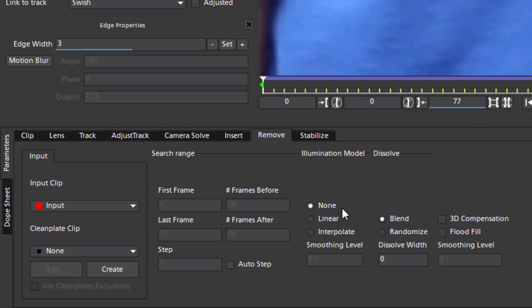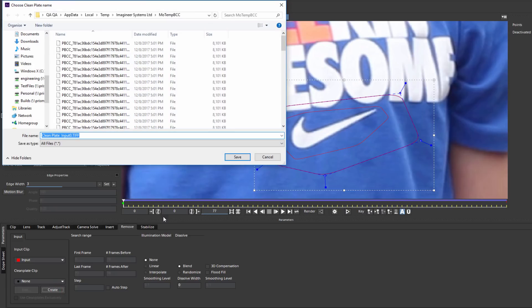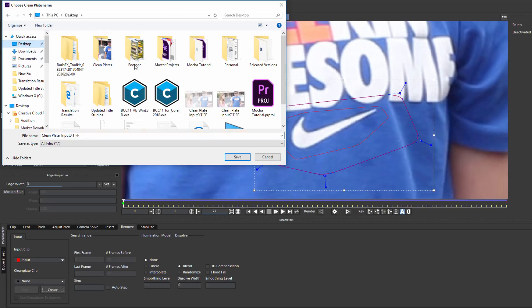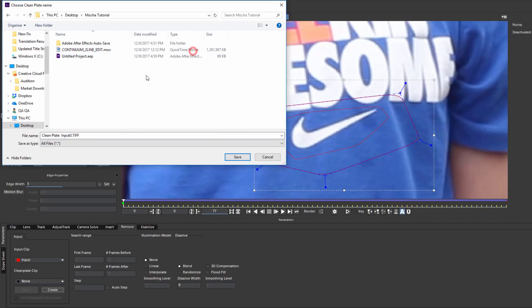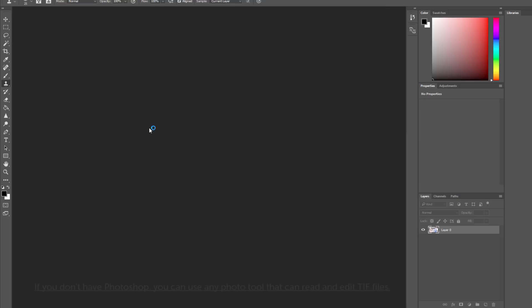Illumination model and this section here will interpolate the lighting in the scene so that a Remove matches the overall look. For my Remove, I can leave all of these at default. So with my Swish layer selected, I'm going to select Create to create a new clean plate. What this does is create a TIFF image snapshot of whatever frame the CTI is parked on. So in this instance, it will be the first frame. Feel free to move the CTI to any frame that gives you a good clean shot of your object. Now I'm going to save this TIFF to my desktop or somewhere easy to find and then launch Adobe Photoshop.